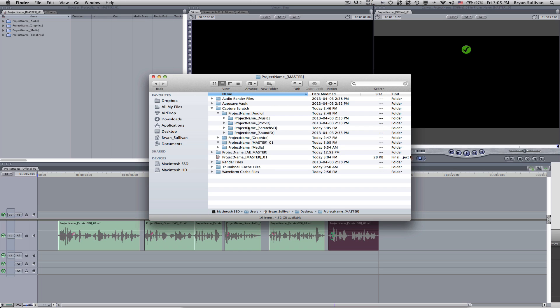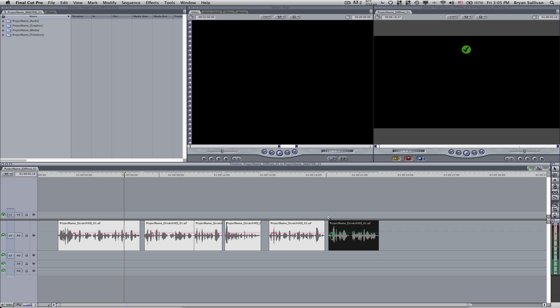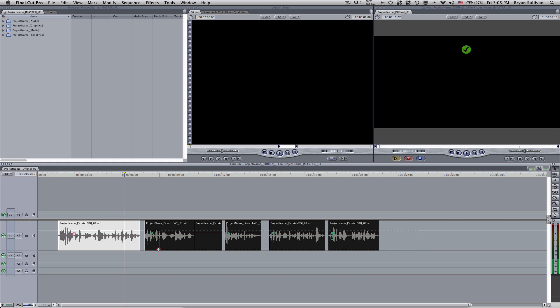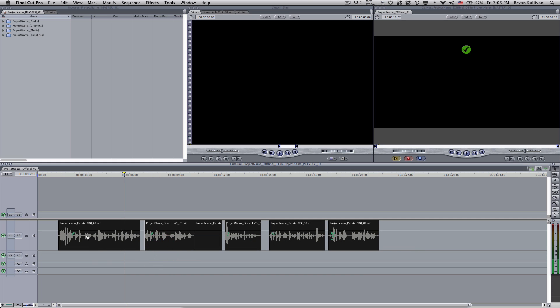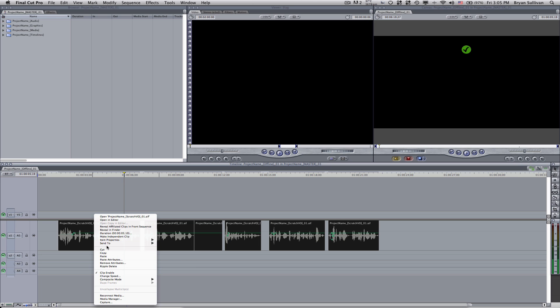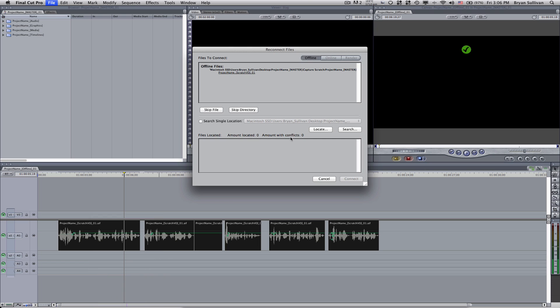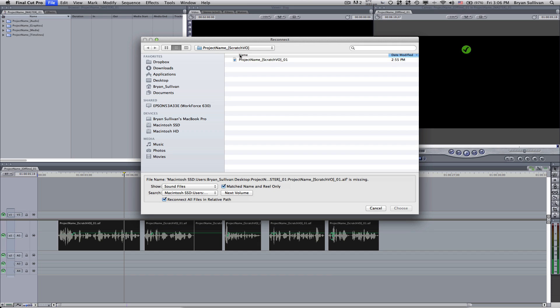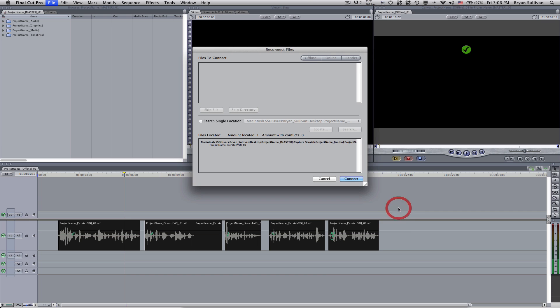Just so everything stays organized. Now, when I jump back to Final Cut, see the media has gone offline. Now this is normal and we're dealing with just one clip. So it's okay to correct this problem now. So what I'll do is I'll select that entire track, right click and select reconnect media here near the bottom. And I can just click on search. And there we go. See, it's found it under scratch vo. We'll select it and choose connect.